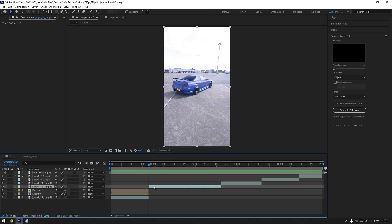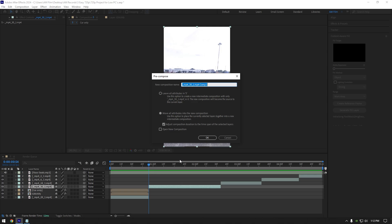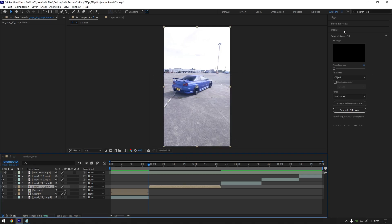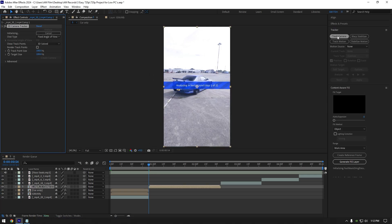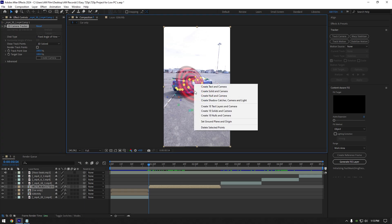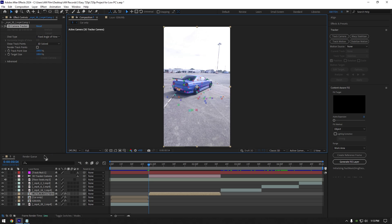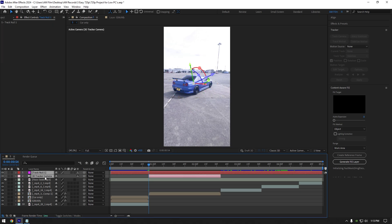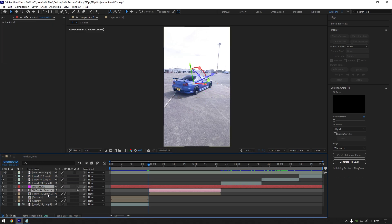Let's jump to another effect: floating mini cars effect. Right click on your video and pre-compose it, rename it whatever you want and hit OK. Now go to the tracker and click on 'track camera'. As the analyzing is done, select some points on the car. Right click and select 'create null and camera'. Move the track null and 3D tracker above your clip.